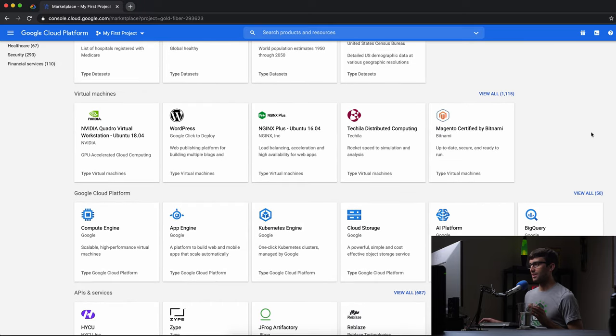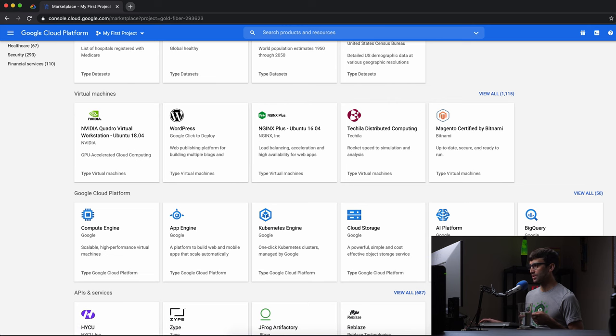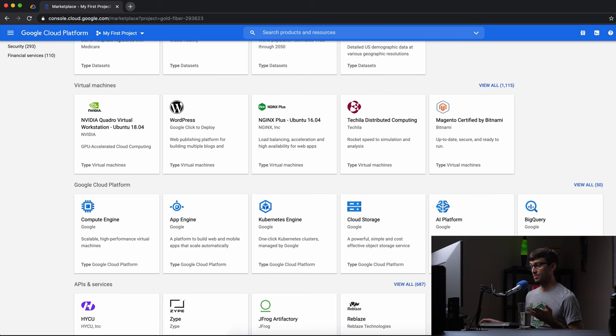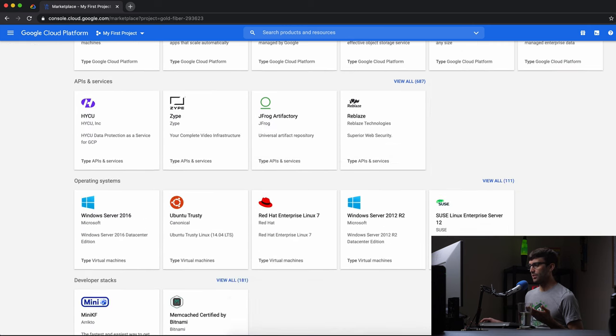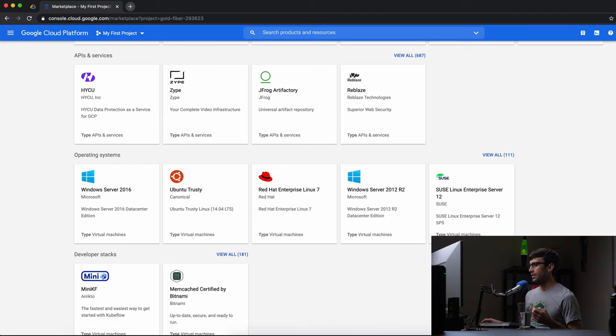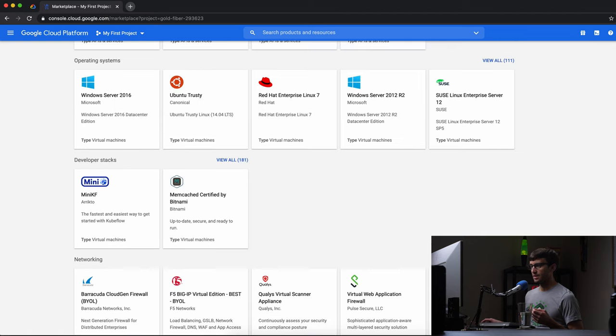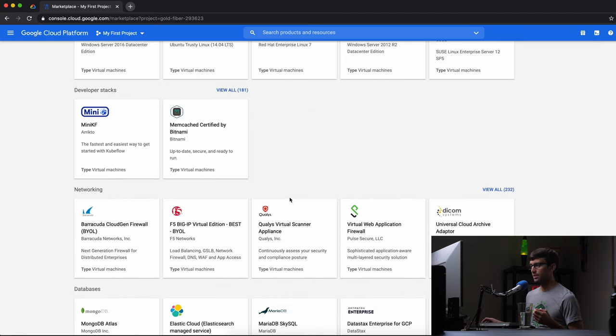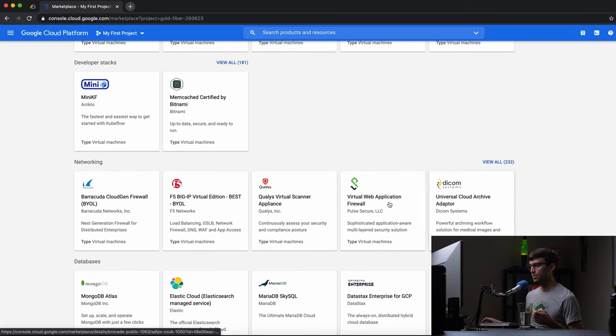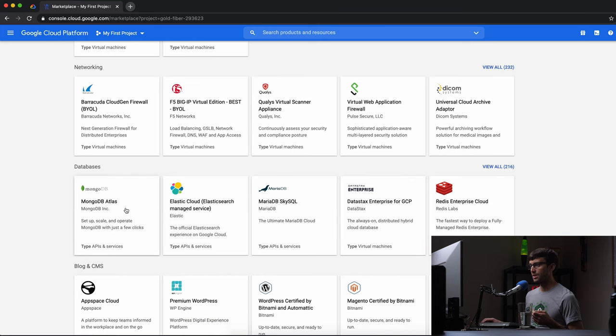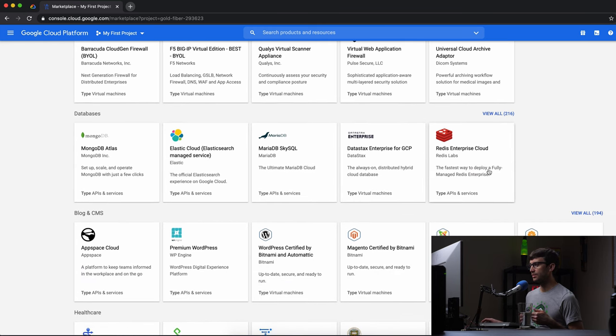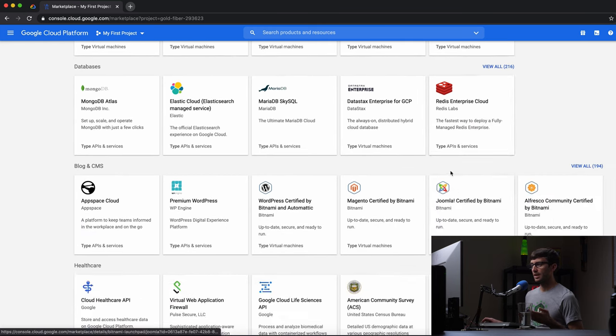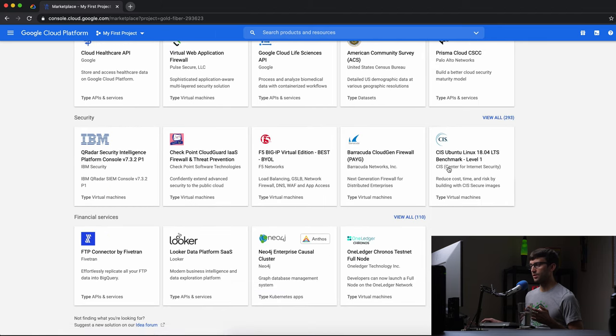Some instances are WordPress, that's what we're going to look at today. You have an Nginx server, Nginx Plus server, you got your vanilla Windows server, Ubuntu, Red Hat. Let's see what else we got down here. You have networking, some databases, Mongo, Maria database, you have Redis. And it just goes on and on.